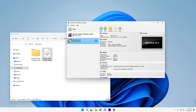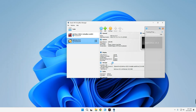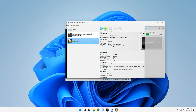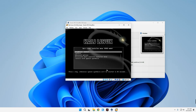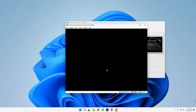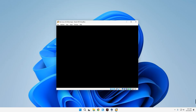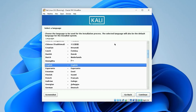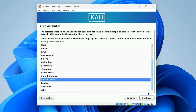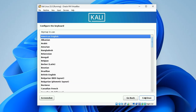Click Start to initialize the installation. We're going with Graphical Install — just hit Enter. The first thing to do is select a language; I'm going with English. Click Continue.